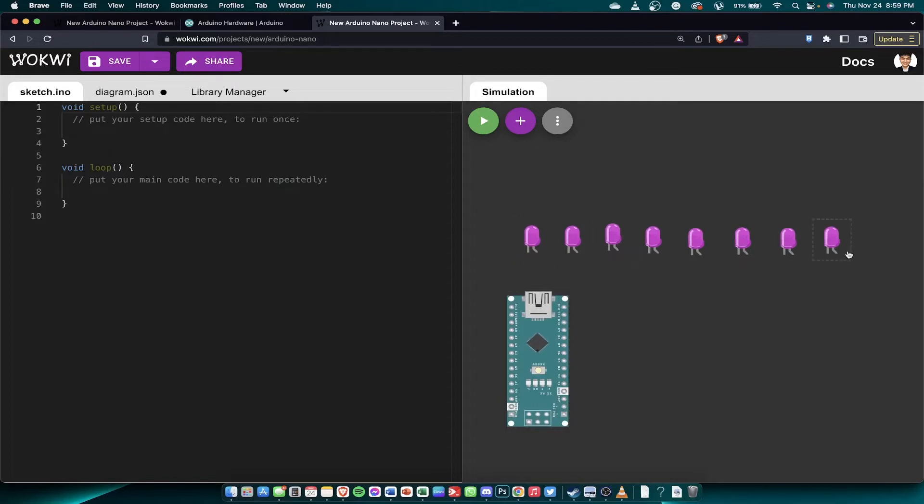These are our LEDs. They have labels: LED-1, LED-2, LED-3. Okay.